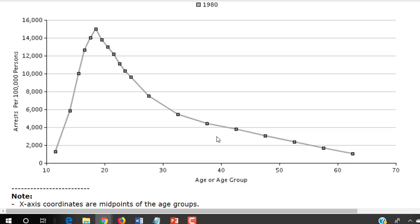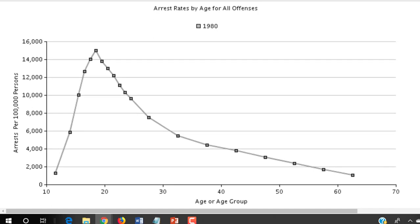At any rate, arrests per hundred thousand peaks — we see here in the graph — at just shortly before age 20. Very low at just after the age of 10, and it drops so that by the age of 30 it has very quickly declined from late adolescence. Still high in the early 20s, but very quickly by the late 20s it is low, and slowly gets lower and lower. Until after the age of 60, the likelihood that a person is to be arrested for any kind of offense is about the level as at the age of 10.